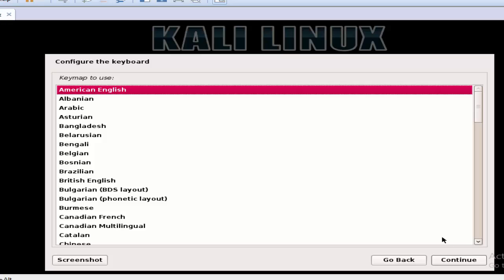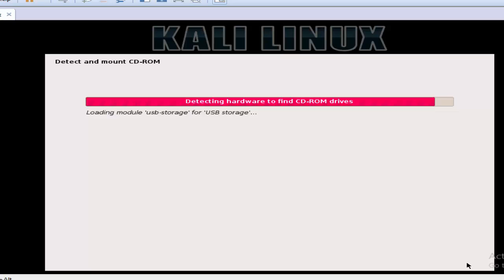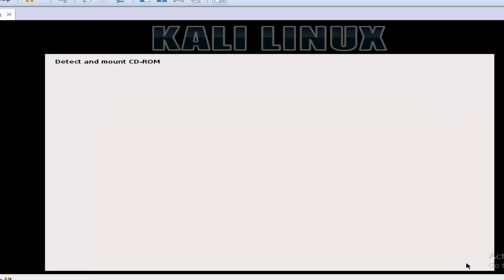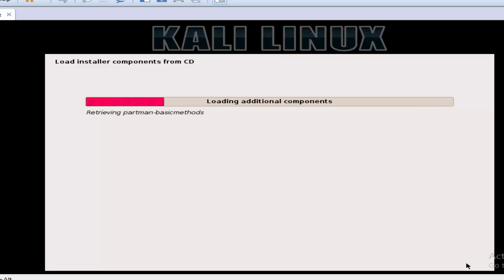As we know, Kali Linux is a Debian-based Linux distribution designed for digital forensics and penetration testing. On K4 Linux, we will share with you tutorials about penetration testing with Kali.